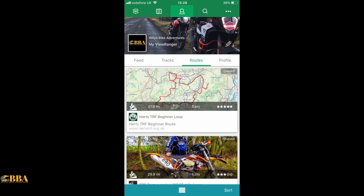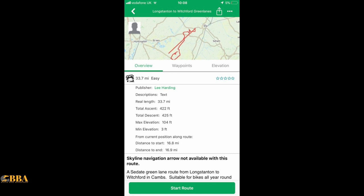Having downloaded the route you've chosen, go to your ViewRanger app on your phone and open up your profile page — this is mine that you see on screen. A third of the way down, you see options for Feed, Tracks, Routes, and Profile. Go to Routes, and underneath it'll show you all the routes you've either recorded yourself or saved. Click on the one you want to ride and it'll bring up the actual route. At the bottom there's a Start Route option — once you're ready to commence, press that Start Route button.